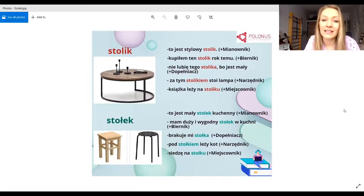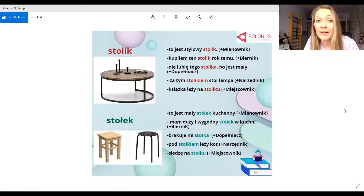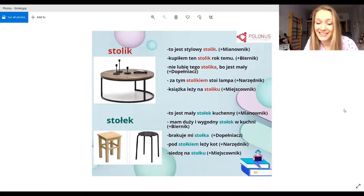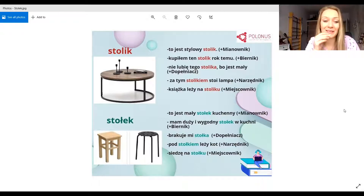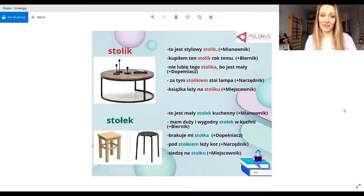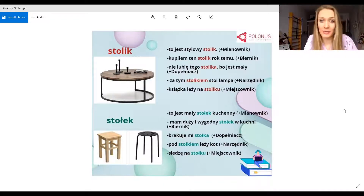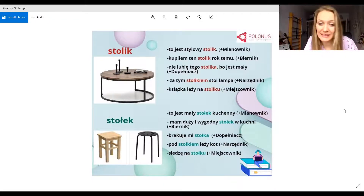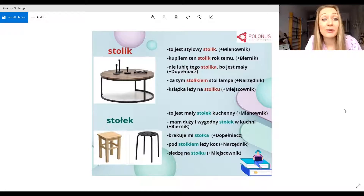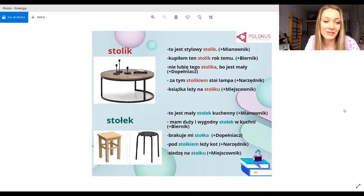Stolik jest to mały stół — small table. Stolik to jest mały stół, a stołek to jest coś, na czym siedzimy — a stool. Very similar in Polish: stolik, stołek. Można nie wiedzieć, można łatwo zrobić błąd — you can easily make a mistake.